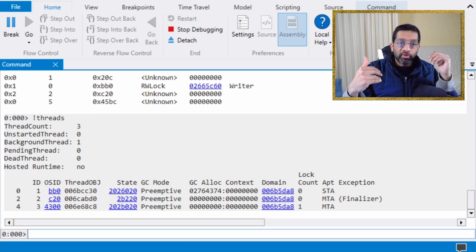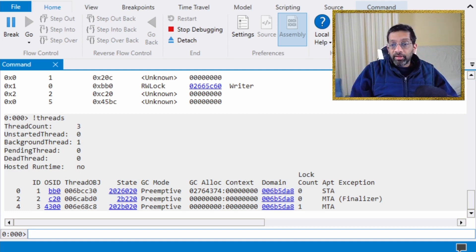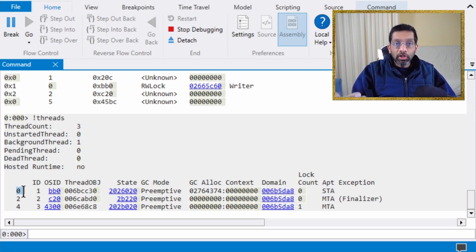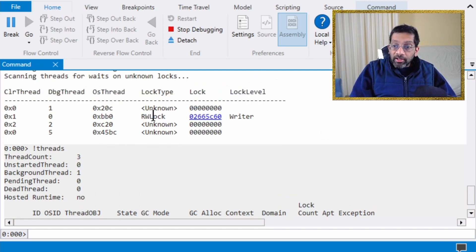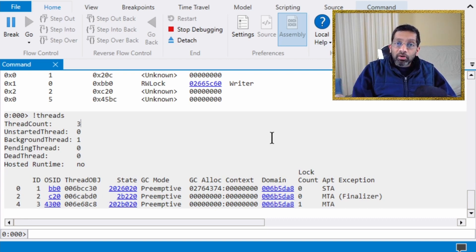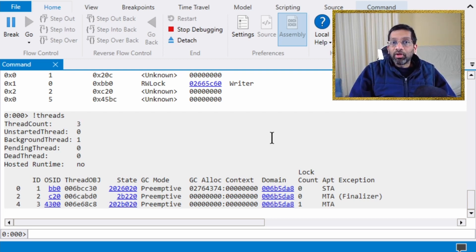The next command I'll run is '!threads'. This is a .NET command that lists all threads created by .NET, one line per thread. We can look at thread zero, which is the most important thread — if thread zero stops, the entire program deadlocks, and that is exactly what's happened. The OS ID of thread zero is BB0, which is exactly the same as the thread acquiring the lock. The lock is a ReaderWriterLock — that's why it says 'RW lock' — and the lock level is Writer, so we know this lock is holding the thread.